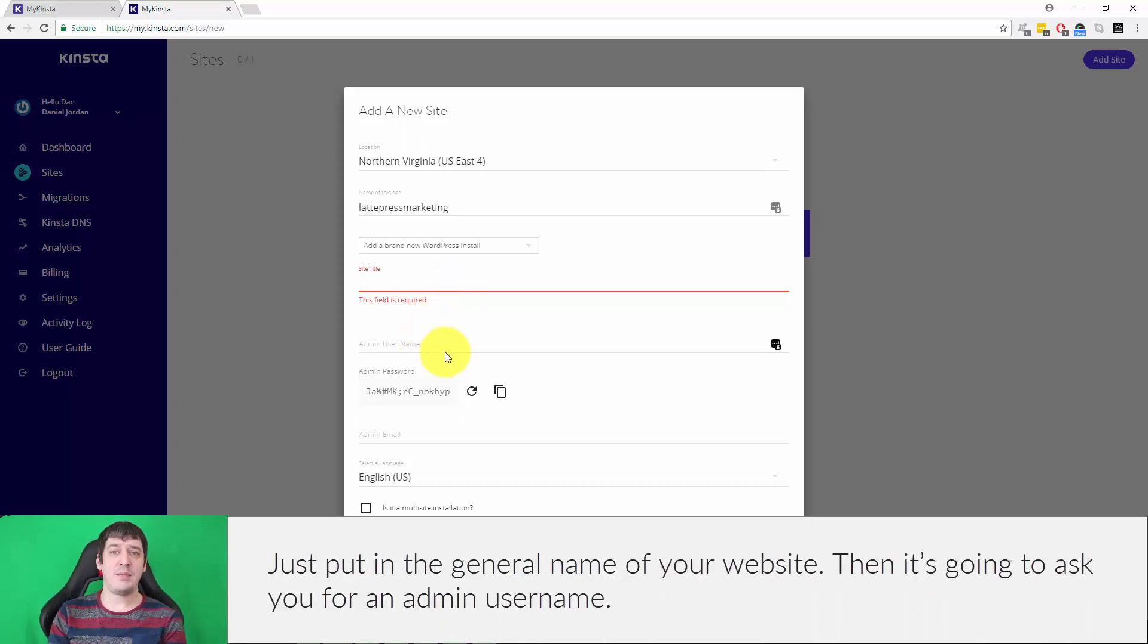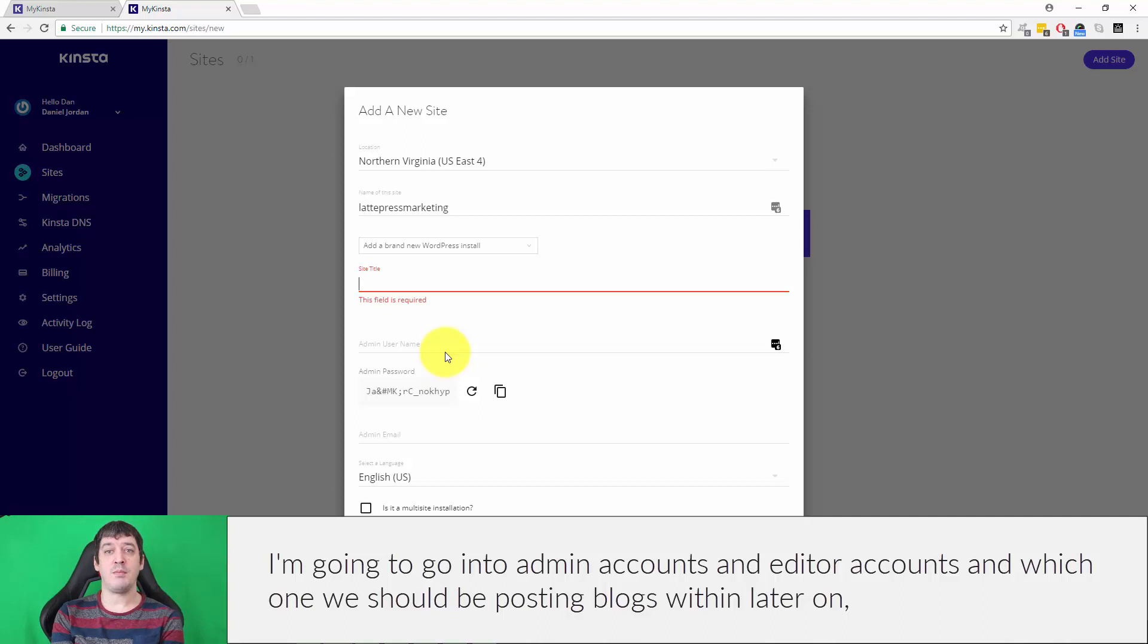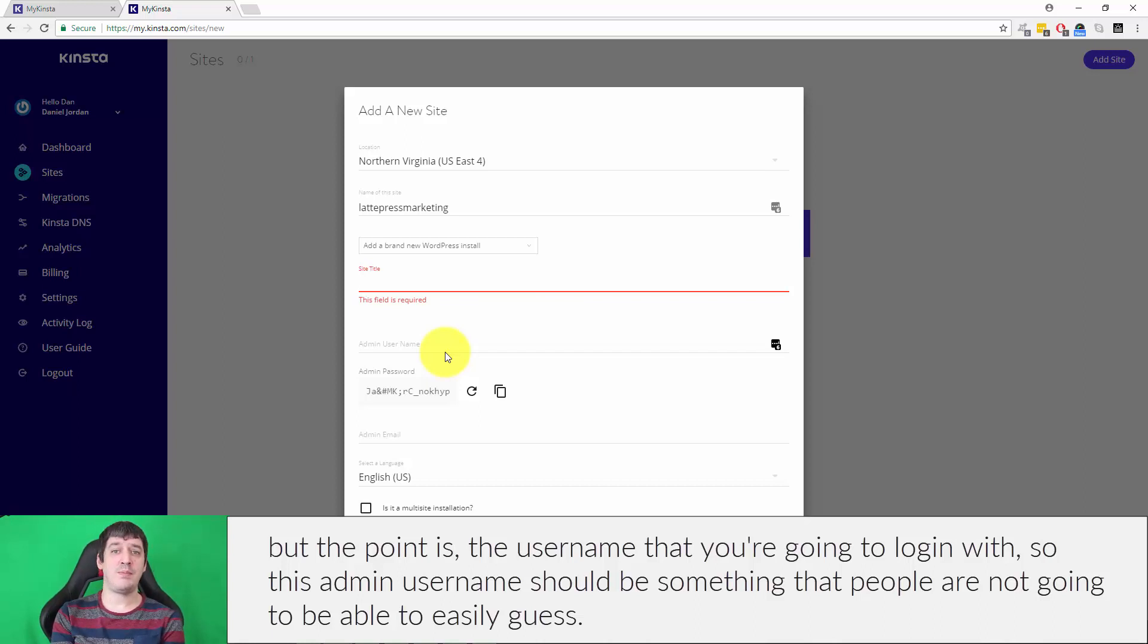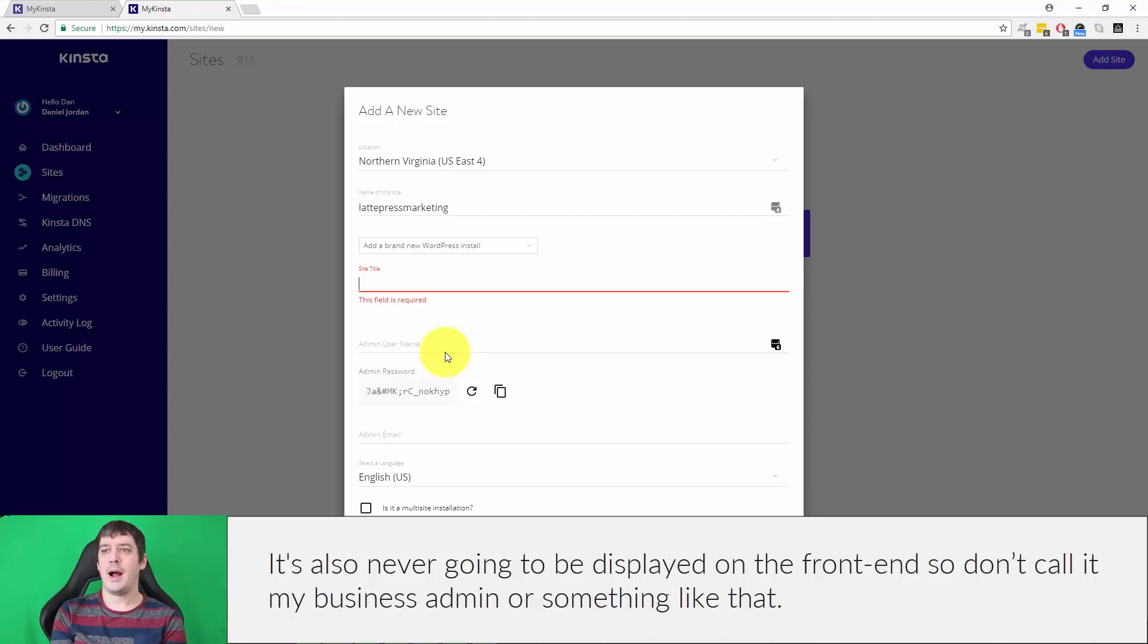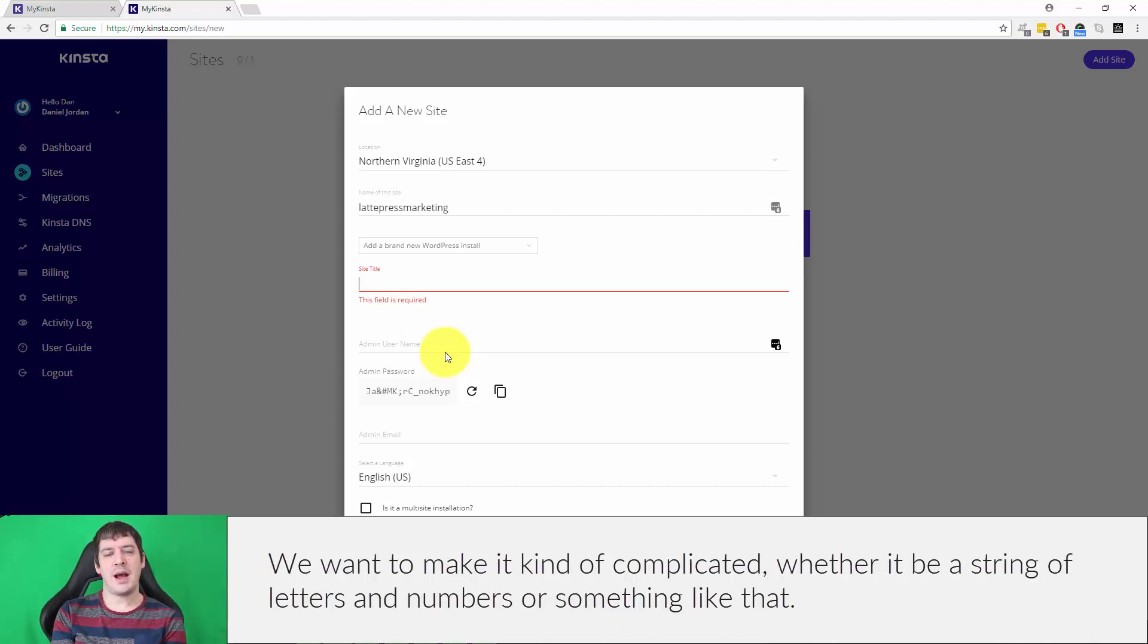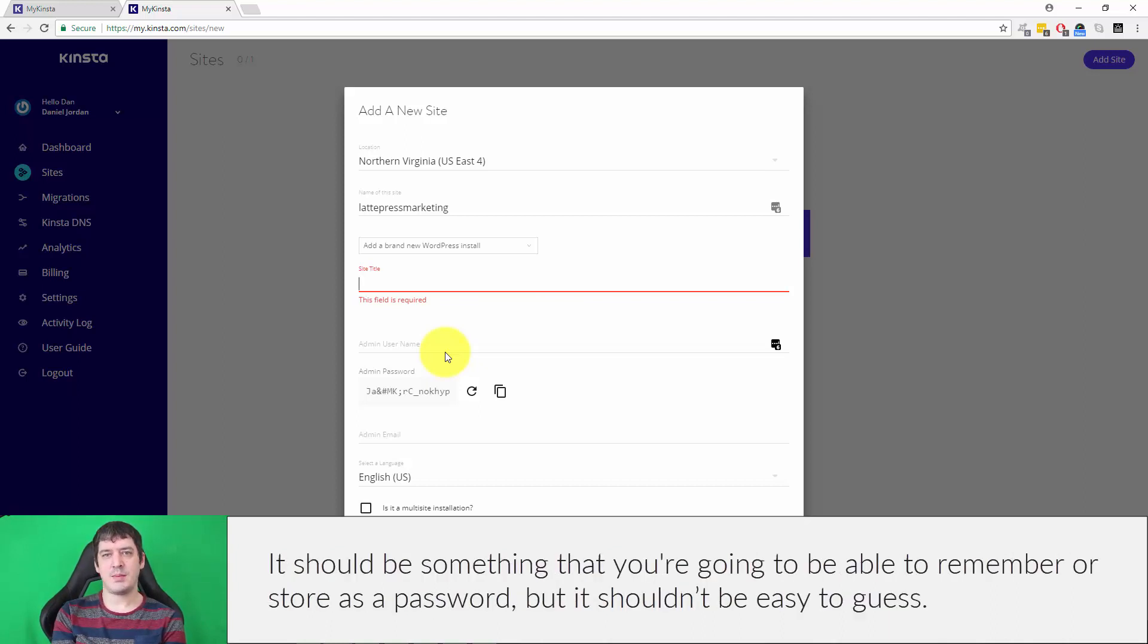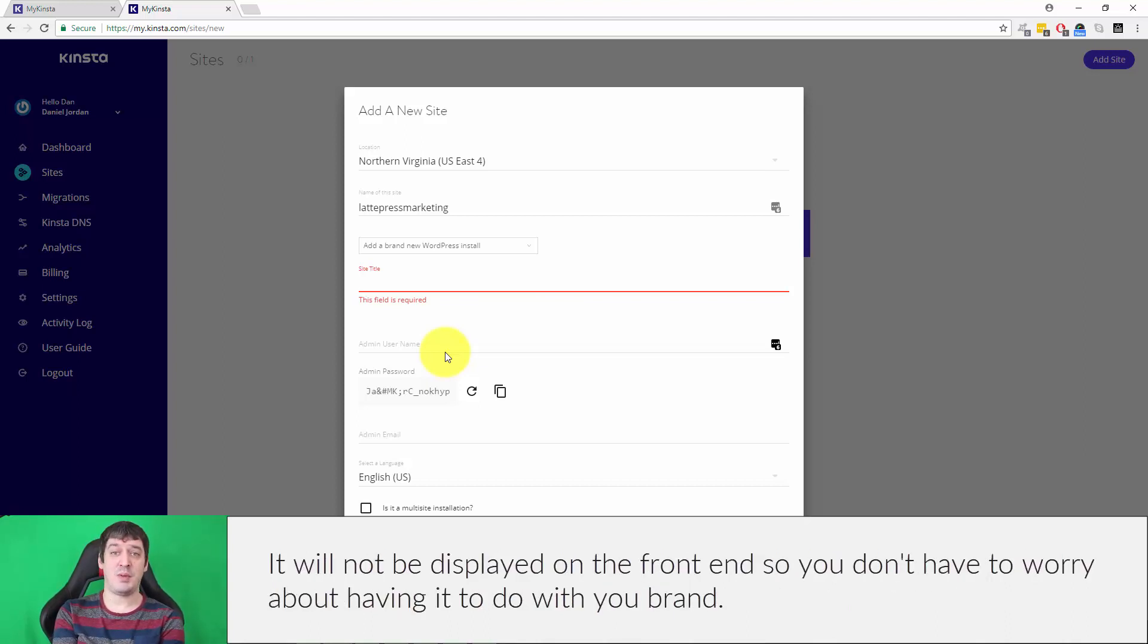Then it's going to ask you for an admin username. The username that you're going to log in with should be something that people are not going to be able to easily guess, and it's never going to be displayed on the front end. So don't call it like my business admin or something like that. We want to make it kind of complicated, whether it be a string of letters and numbers or something like that.